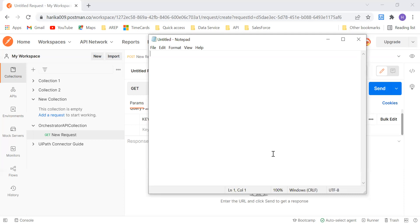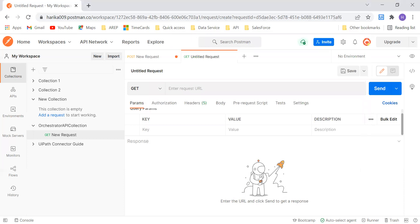So now in this video, I am going to show you how we can perform actions in Orchestrator. We know about Orchestrator, so let me just show you.